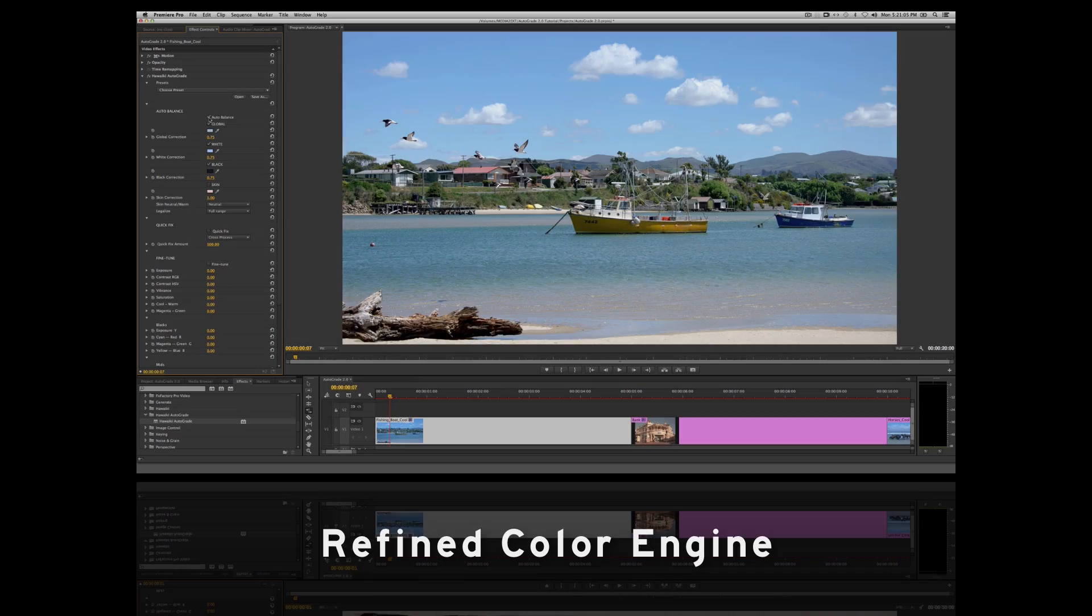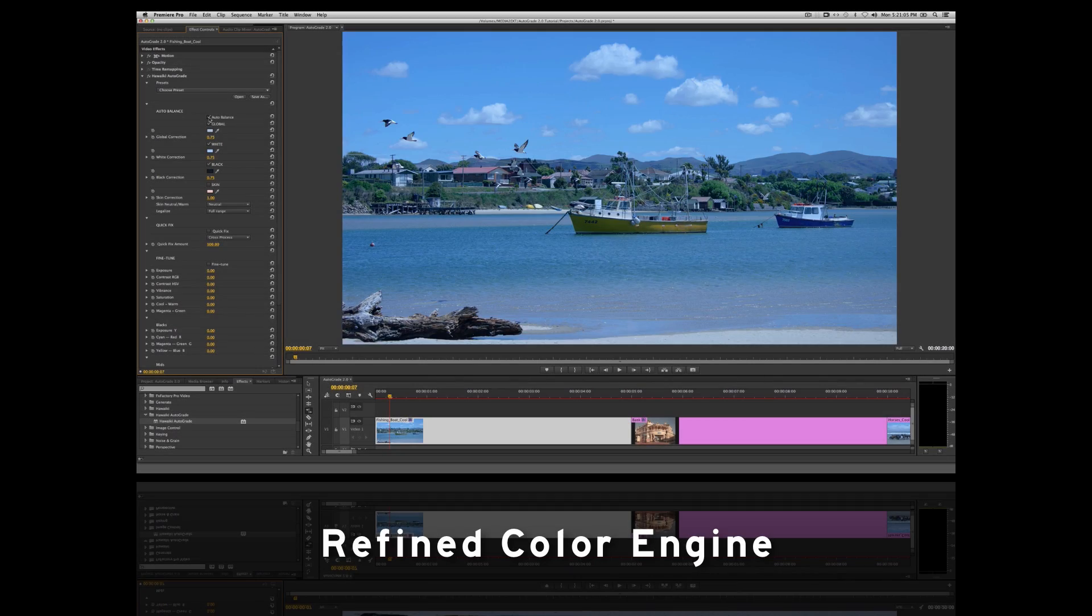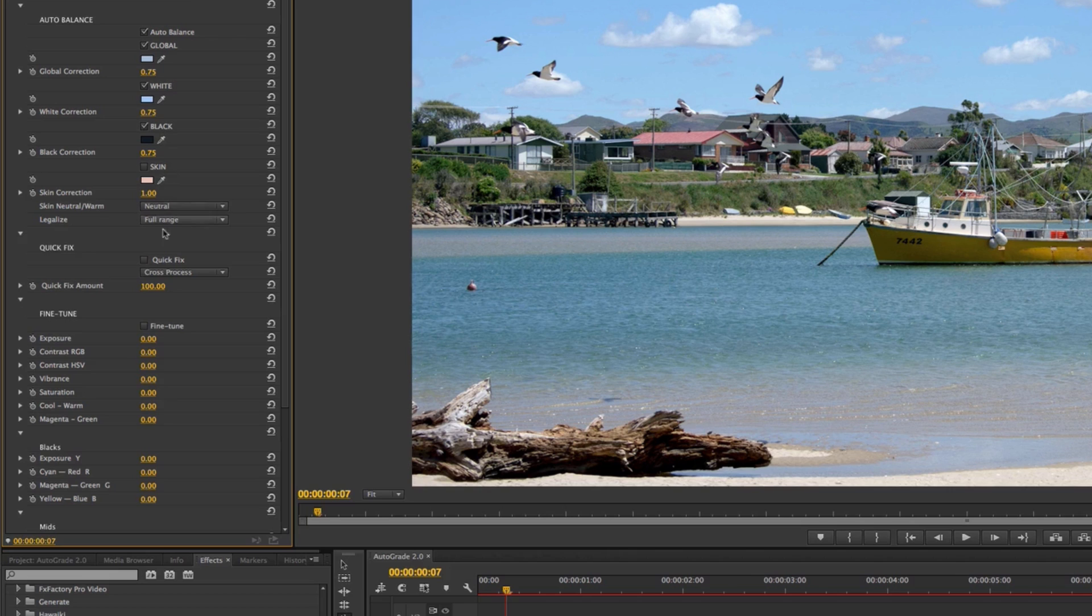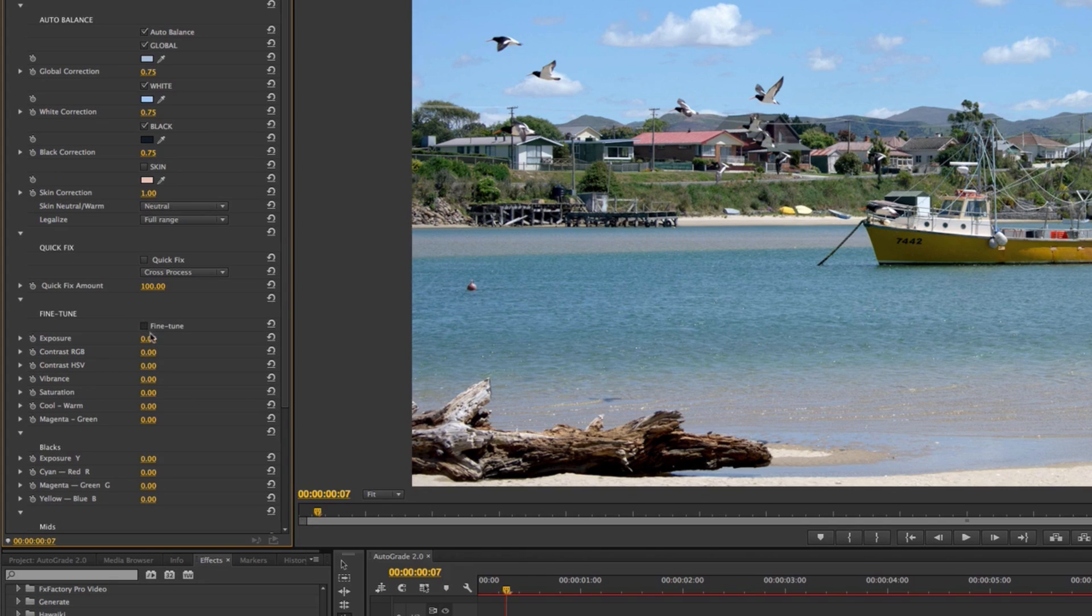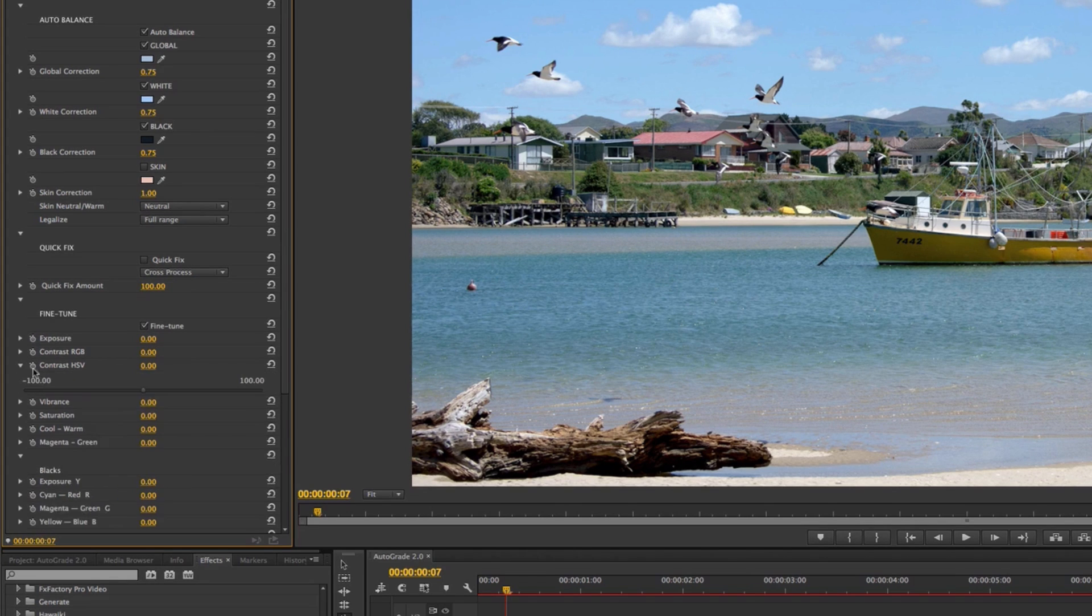We've also refined the AutoGrade colour engine, which means the accuracy of the auto correction is improved still further, and the fine-grained manual control is now even more precise.